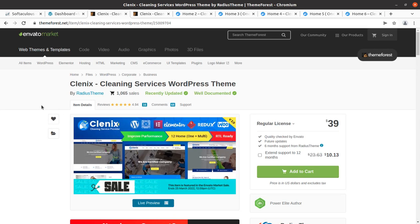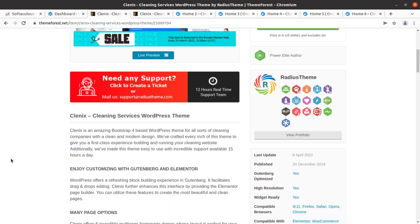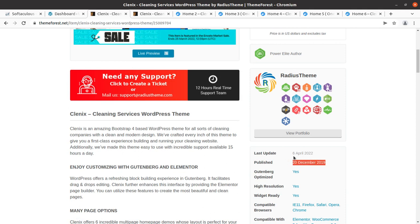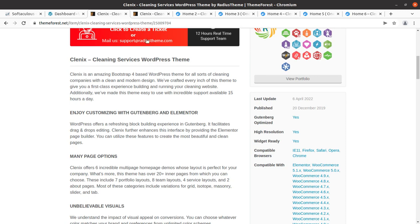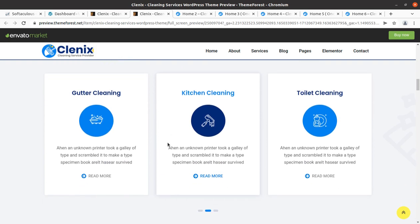We are going to overview a very popular WordPress theme called Kleenex. Kleenex is a cleaning services WordPress theme developed by Radius Theme, who are Power Elite authors. The theme came into existence in 2019 and regular updates are done from time to time. Kleenex is an amazing Bootstrap 4-based WordPress theme for all sorts of cleaning companies, with a clean and modern design.